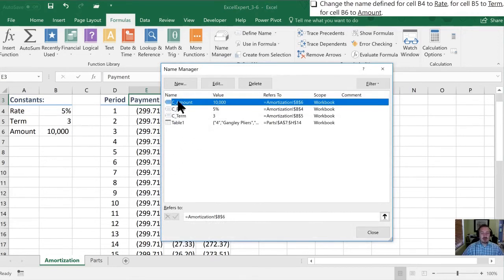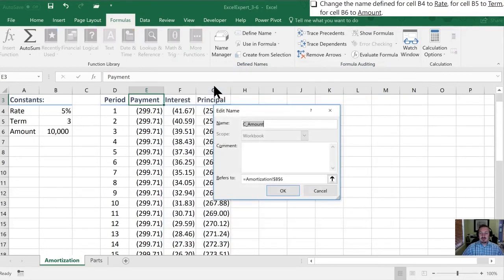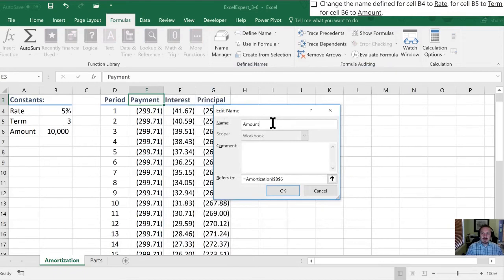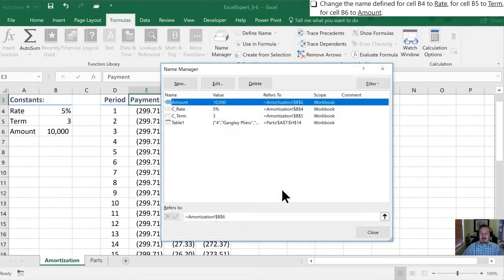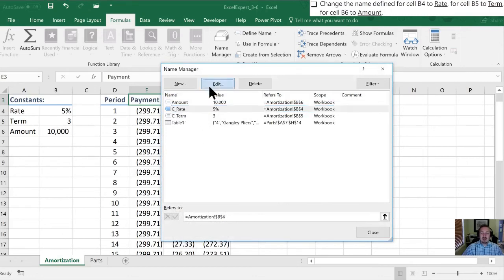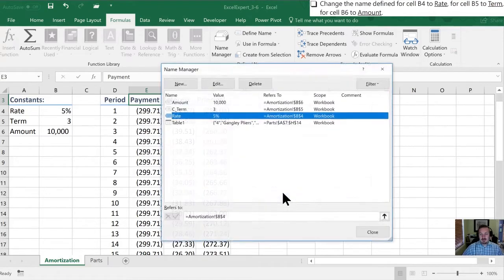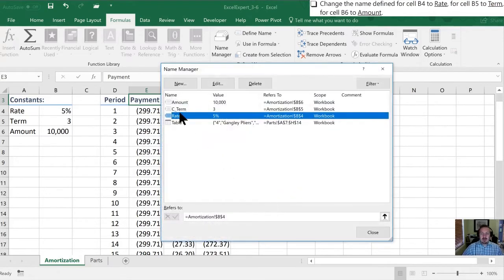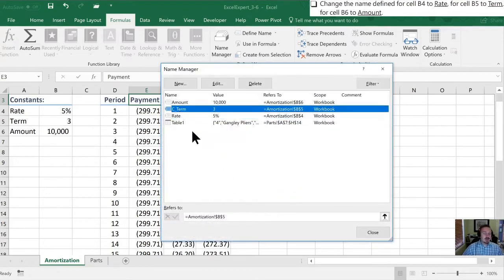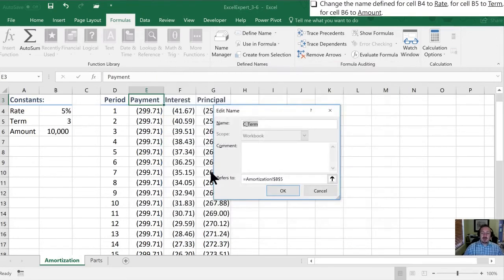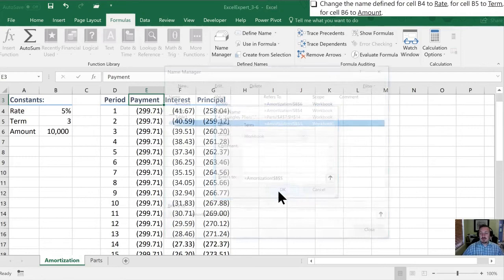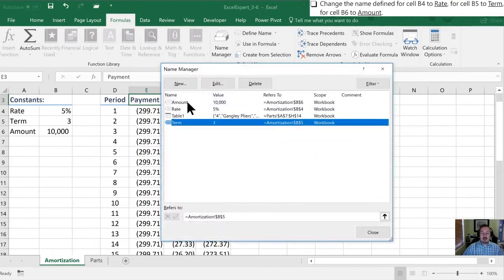Okay so the amount one we're going to rename so we'll click edit. And we're going to change this to amount. We'll click okay. Now you'll notice in this list amount is there, c_amount is not. With rate we'll edit that and just call it rate. Last one that's left is c_term. We'll change that just to term. Click okay here and now you'll see those three names are all in place here.